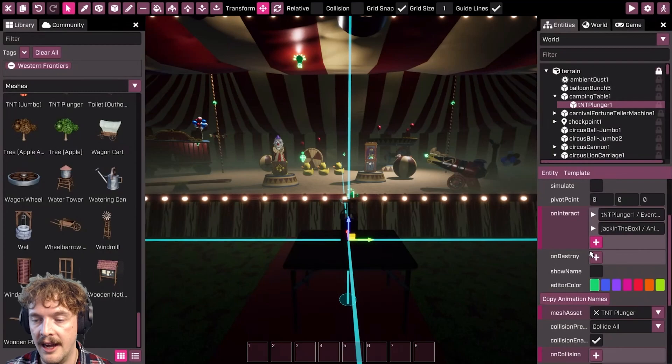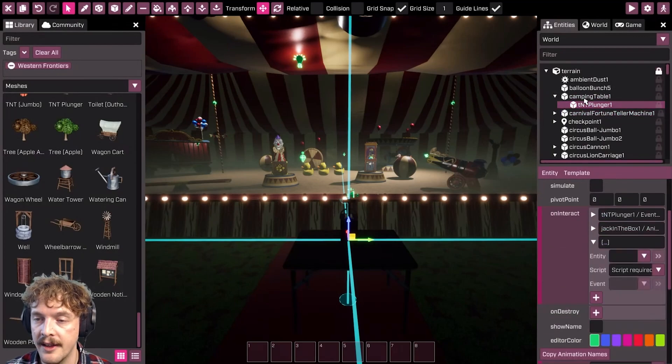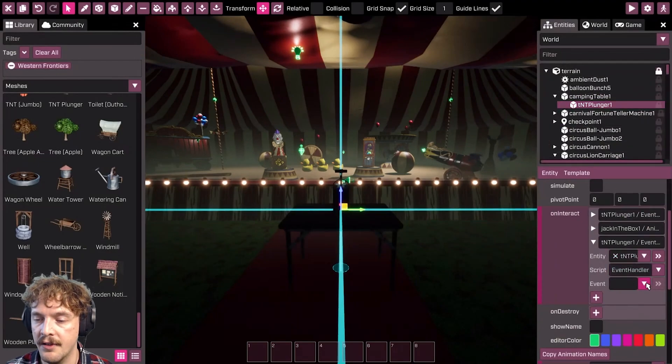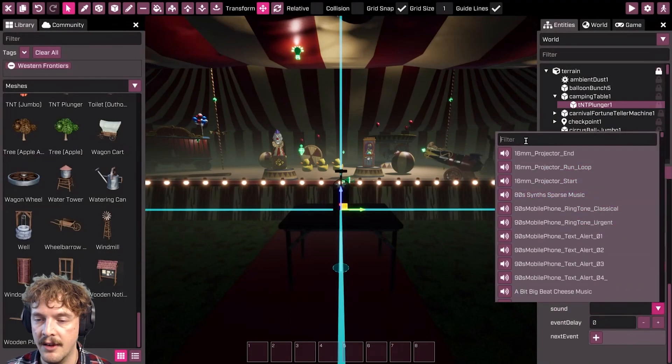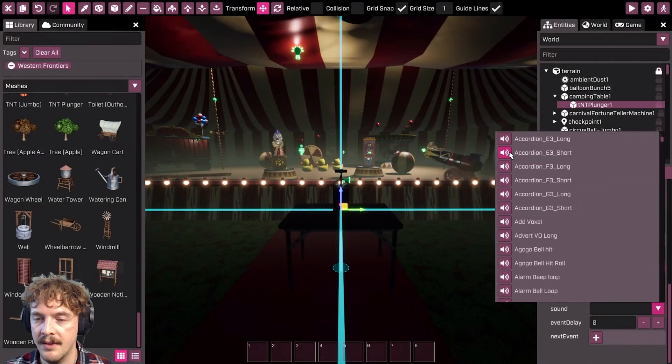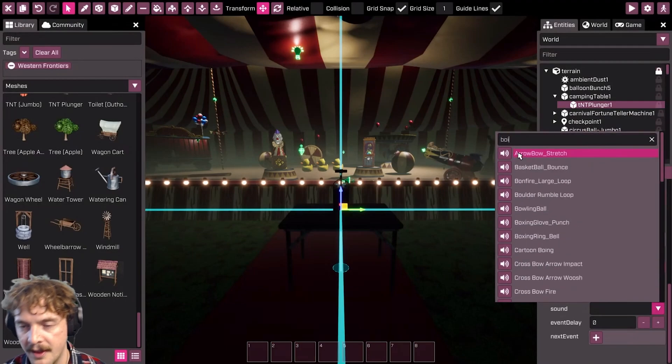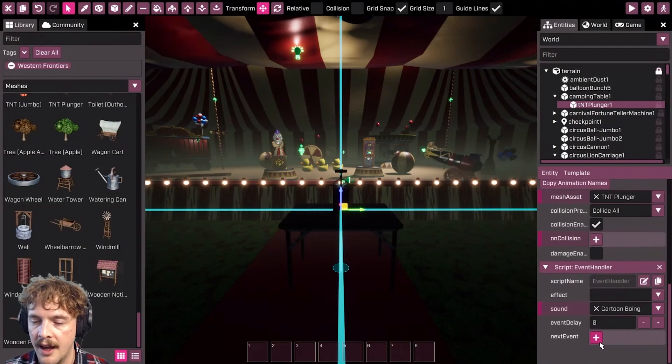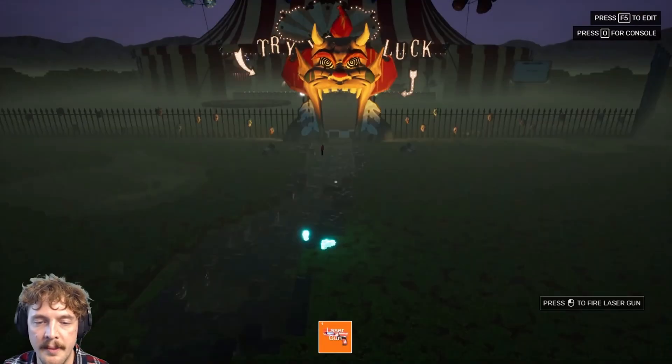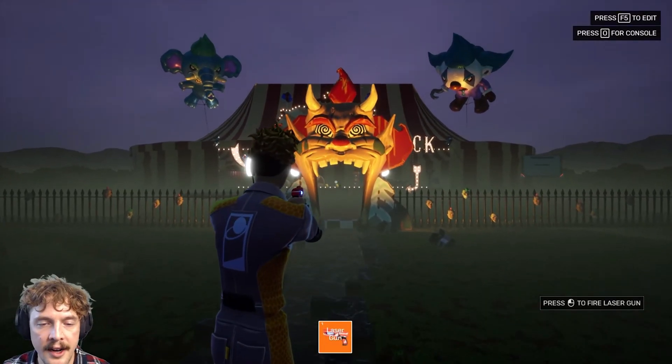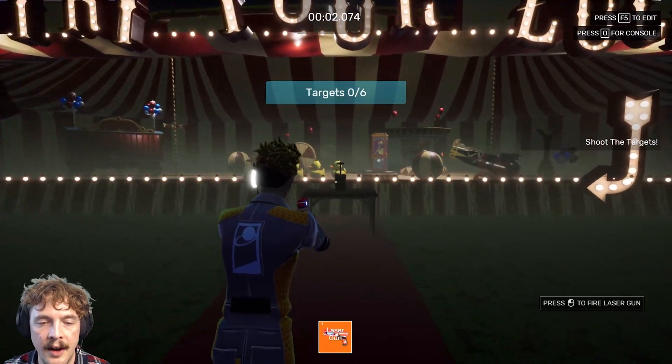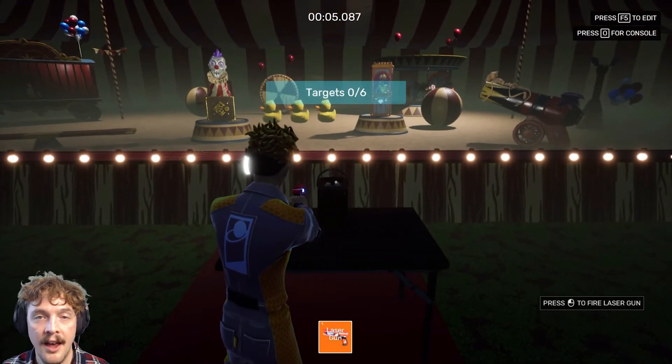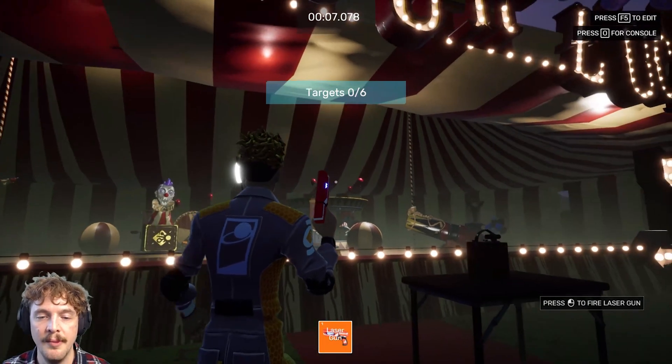I might want to add a sound. I know that this TNT plunger event handler script has a play sound event function. Then I can go down here and select what sound I want to play. Let's have a look at that—maybe it's a boing, maybe it's a cartoon boing. Going back to the game, I've added a couple of events now. If I go up to my plunger and interact, it now fires that event for me.